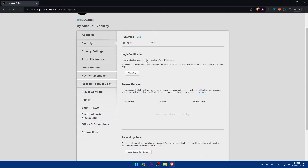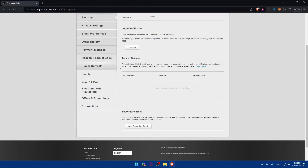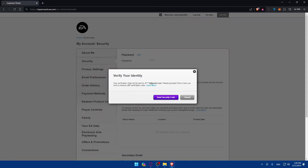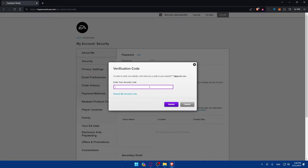Once you click on Security, you'll see a 'Login Verification' section. Login verification increases the protection of your EA account — EA will send you a code when accessing from an unrecognized device, including your account page. You can also add a secondary email. To enable 2FA, simply click 'Turn On'. Your verification code will be sent to your email address. Click 'Send Security Code' to proceed.